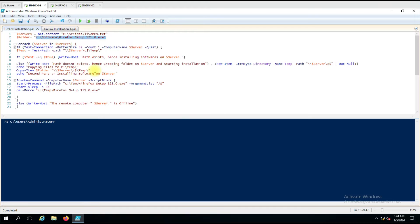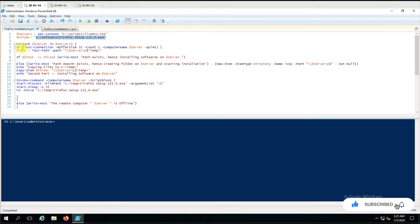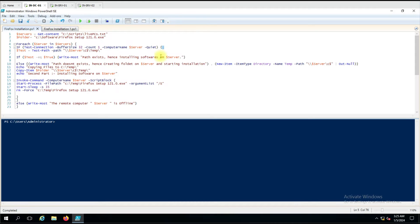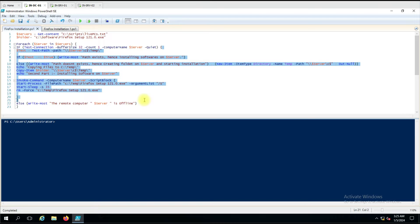After the ForEach loop we have an If statement. Here we are using Test-Connection with a count of 1, so it will try to ping the computer and check if it is online or offline. If it gets a response back, it will perform certain actions. If it does not get a response, it will consider the server as down and note it on a separate line.